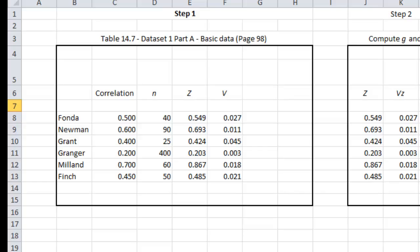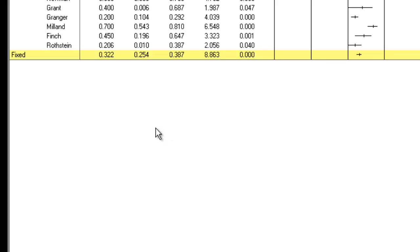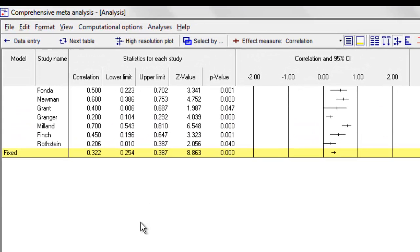The next video in this series is the one that shows you how to go ahead and perform a basic meta-analysis. I hope that you will join me for that one. As I said before, there are parallel videos working with means and with proportions, so please feel free to have a look at those as well. Thank you very much.